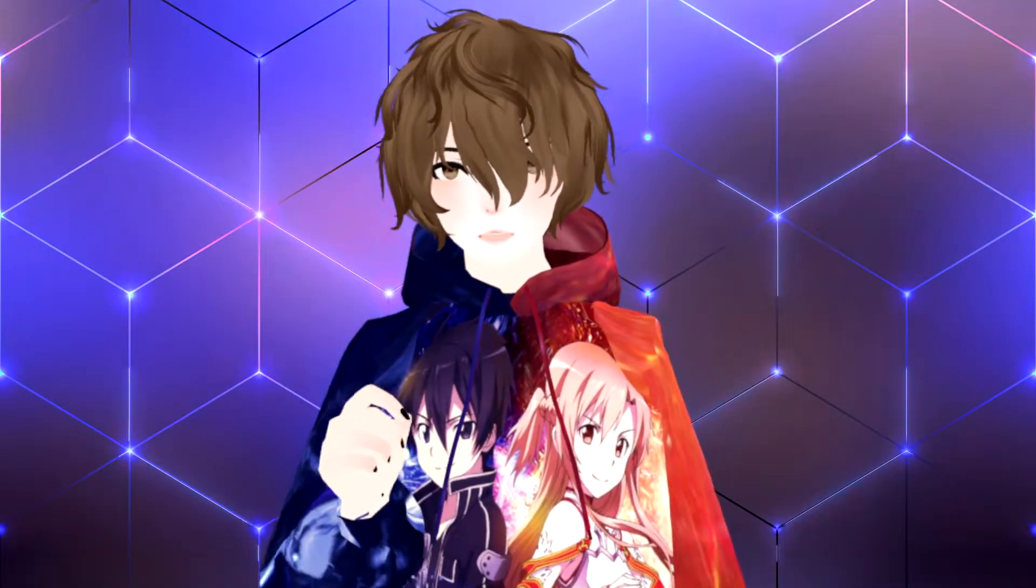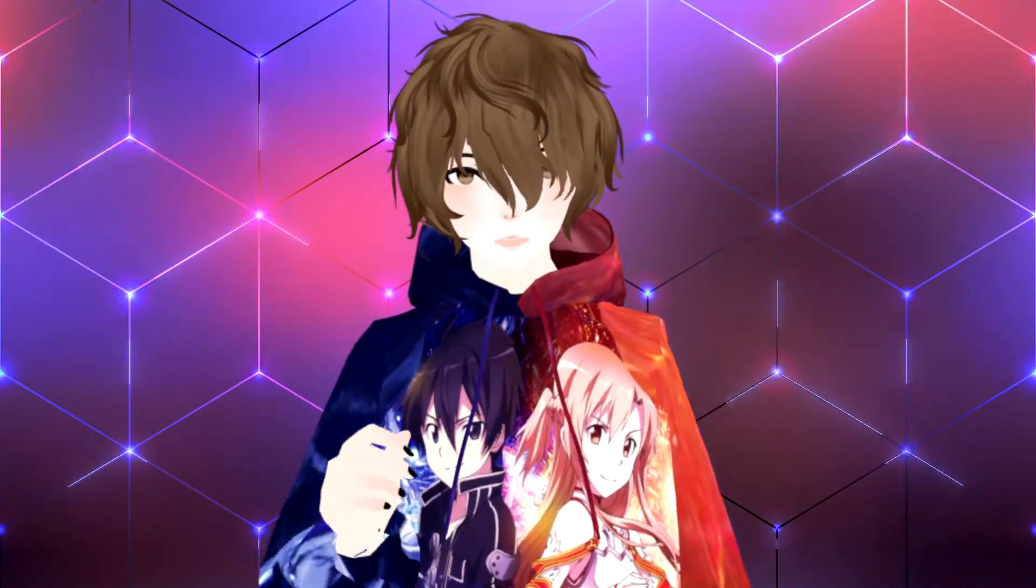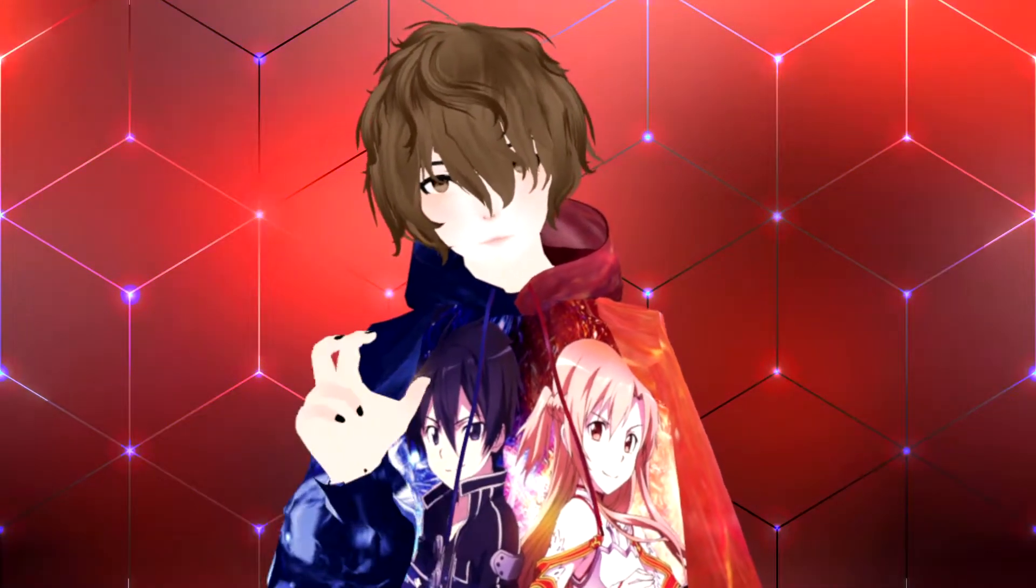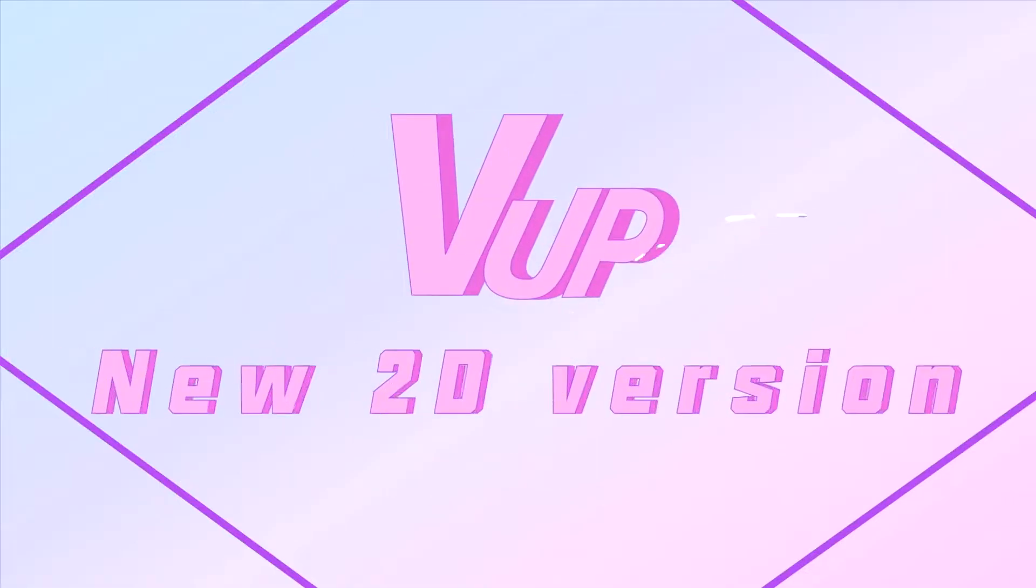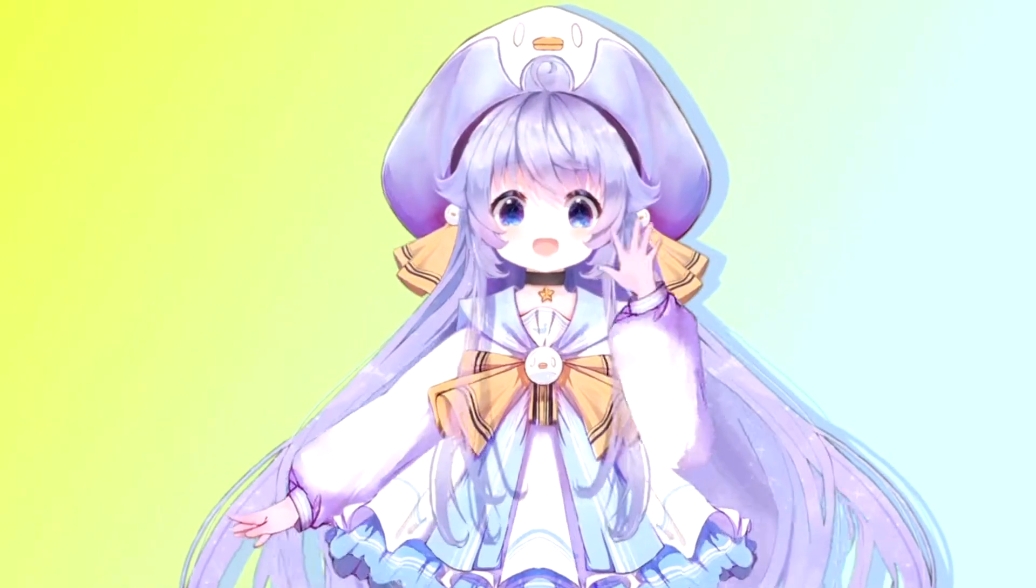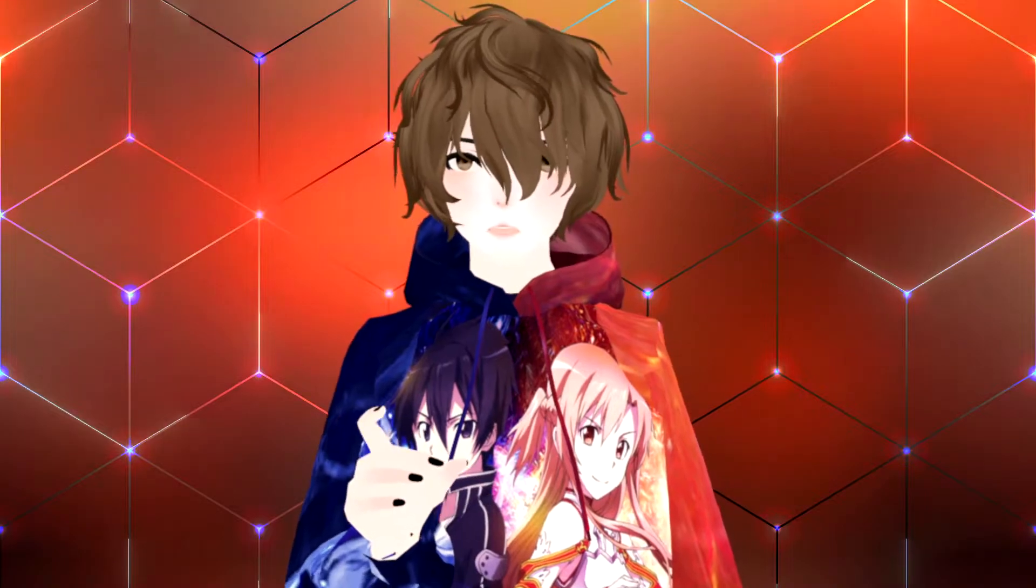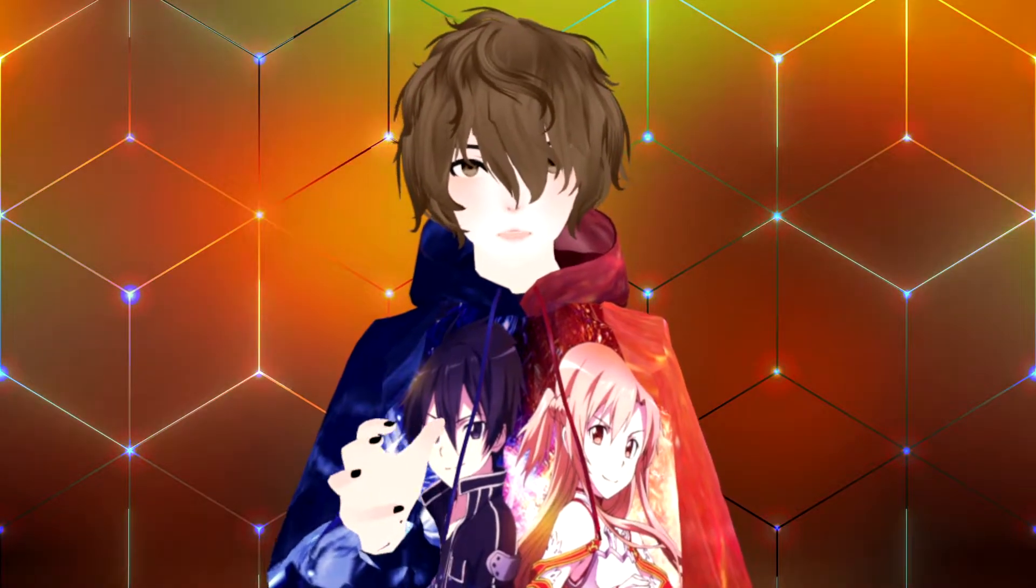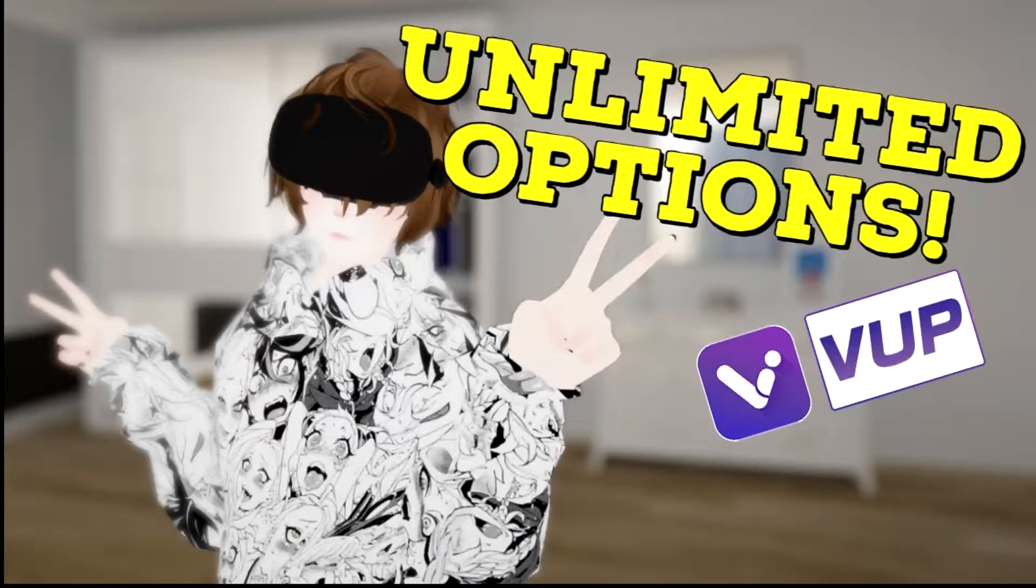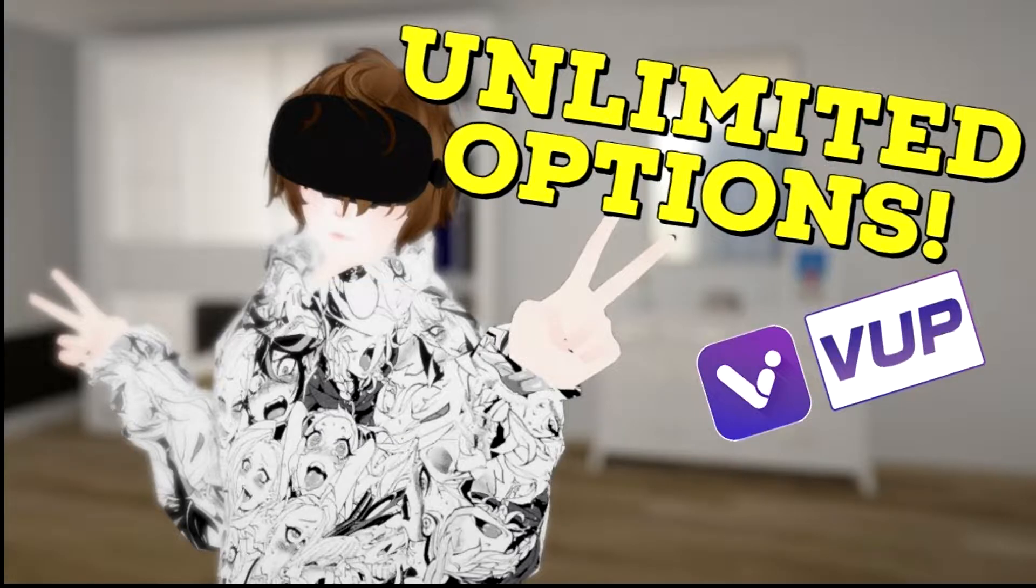Hello everyone, it's your VTuber Senpai and in today's video we're actually going to cover VUP's newest addition to their software, Live2D. But if you haven't seen our other video of VUP in its 3D form, make sure you go check that out right now.